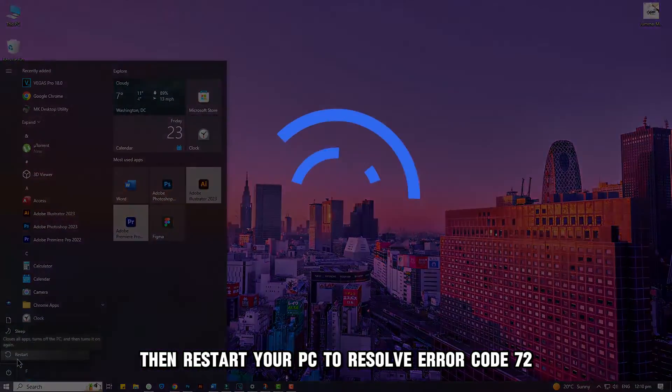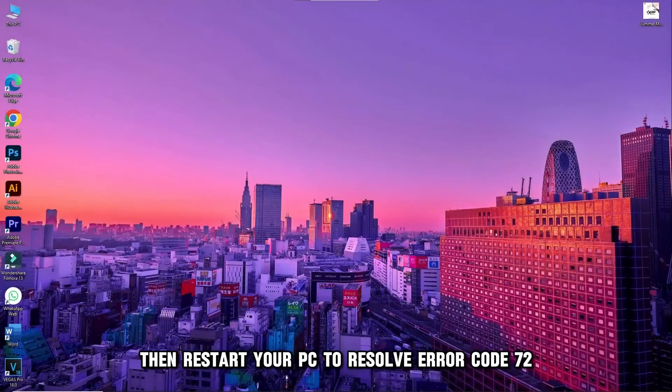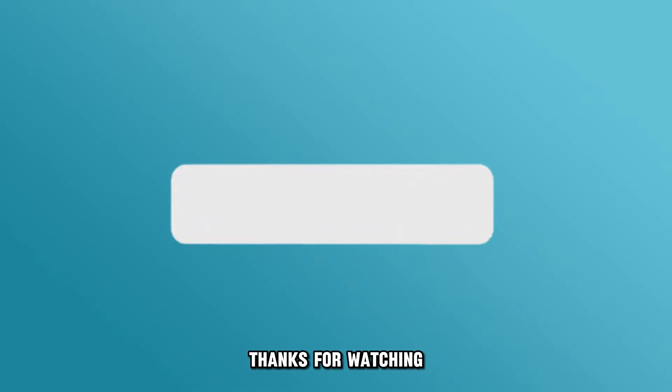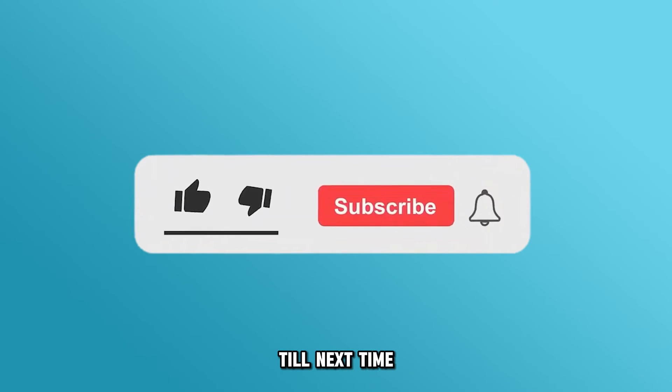Then restart your PC to resolve Error Code 72. Thanks for watching, till next time.